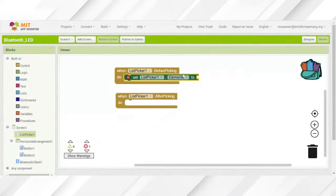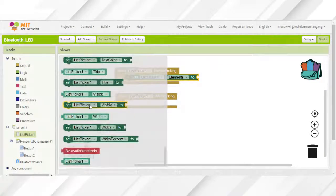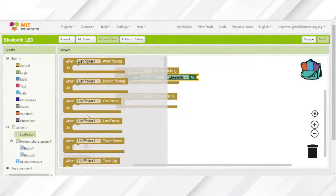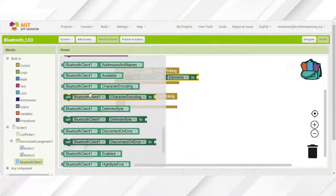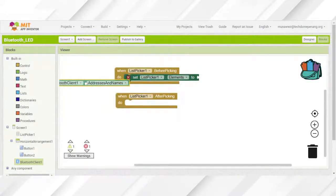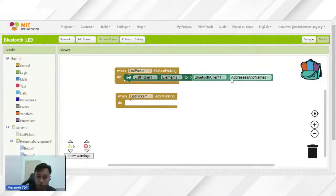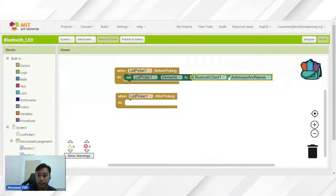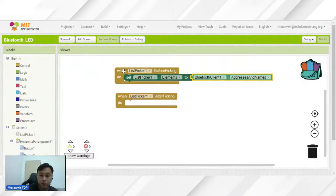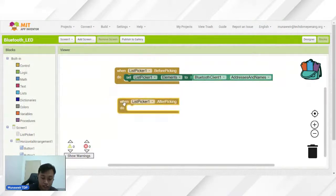Kita akan pilih salah satunya. List picker element — kemudian kita nak connectkan kepada dia punya address dan juga name. Bluetooth kepada Bluetooth client. Yang ni anda boleh dapatkan daripada Bluetooth client. Kita nak list tu daripada Bluetooth — keluarkan set list tu yang mana daripada Bluetooth. Block ini akan digunakan untuk senaraikan list device yang ada, yang ada address and names of paired Bluetooth device. Selepas kita dapat senarai tu, bila kita tekan, ini function dia yang akan datang.